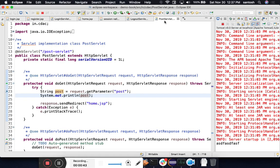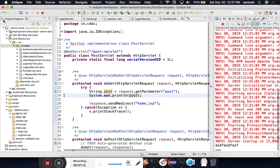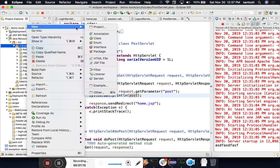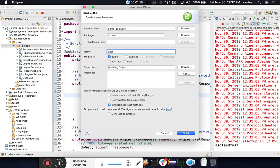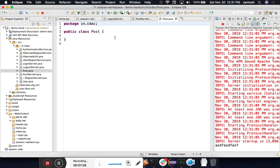We can put some restrictions like the post cannot be empty — we'll do those validations later. Our current task is to save this information to the database. Since we are using Hibernate, we have to create a POJO class and a mapping file. I will create a class called Post.